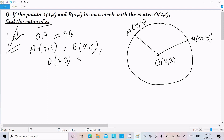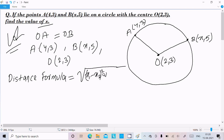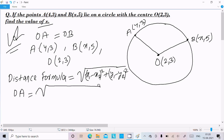You can easily calculate OA and OB, then equate them to get the value of x. Write the distance formula: root under (x1 minus x2) whole square plus (y1 minus y2) whole square. Calculating the distance OA: x1 is 2, x2 is 4, so root under (2 minus 4) whole square...